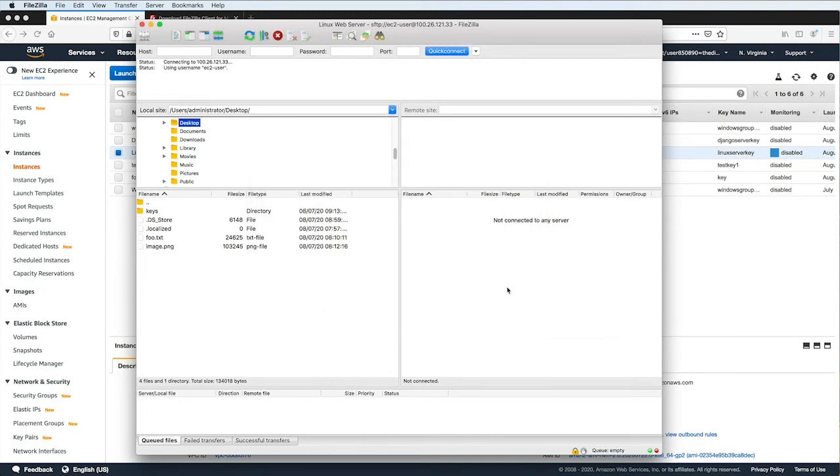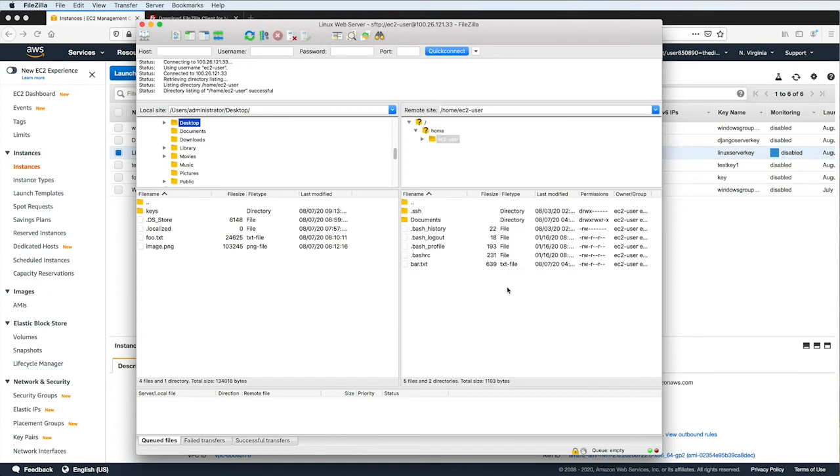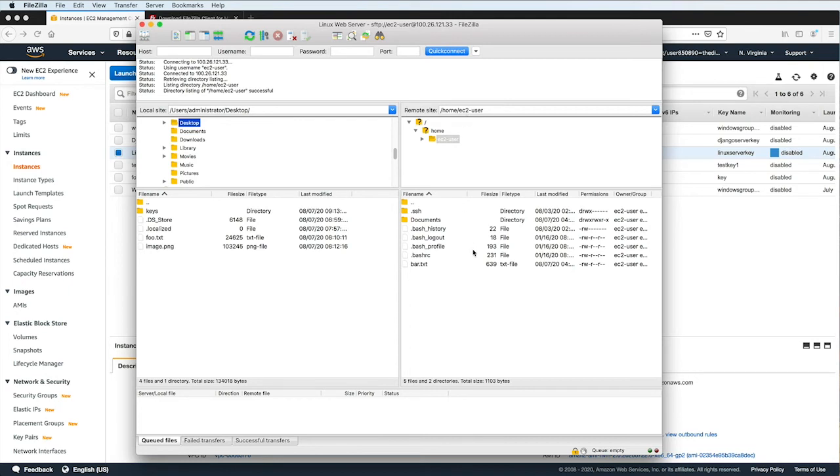Wait for the connection to be established, and once it's done, you'll see the server's file system here in the right column. So here it is. This is my EC2 instance's file system. I can navigate the folders here, and down here, I'll be able to see the files and folders inside whatever directory is selected up here.